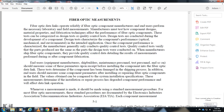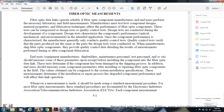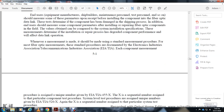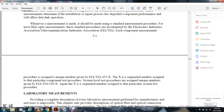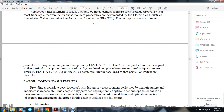Standard procedures are documented by the electrical and communications industry. Each measurement procedure is assigned a unique number designated EIA/TIA-455-X, where X is a sequential number assigned to a particular test. Component-level test procedures use EIA/TIA-455-X, while system-level test procedures are assigned under EIA/TIA-526-X, again with a sequential number for each system test procedure.